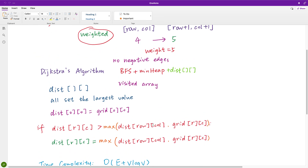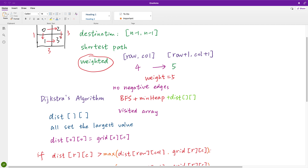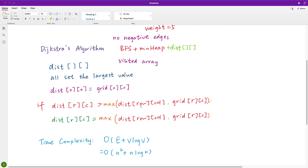We take the max because for any two neighboring cells, moving between them depends on the larger of the two values — the accumulated distance to the neighbor and the grid value of the destination cell. At any time greater than or equal to both of these values, we can move from one cell to another. So we update accordingly.